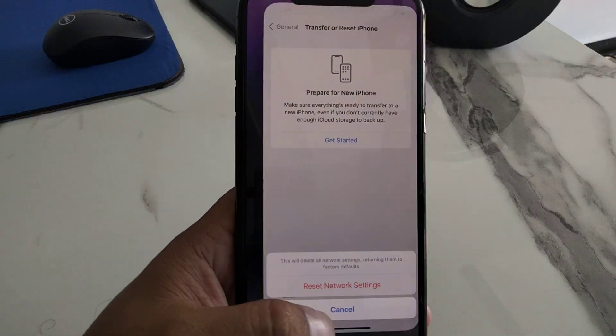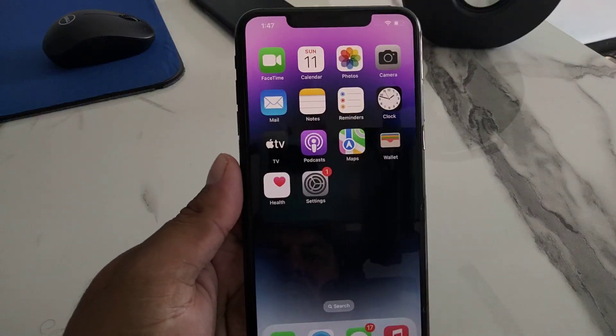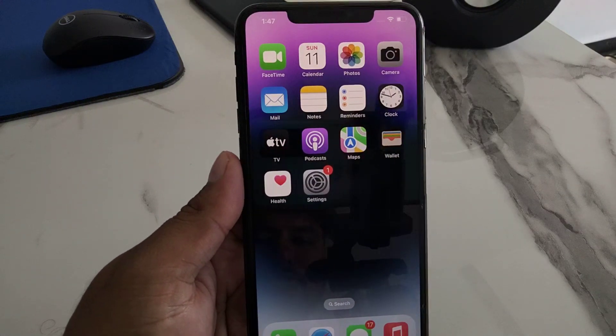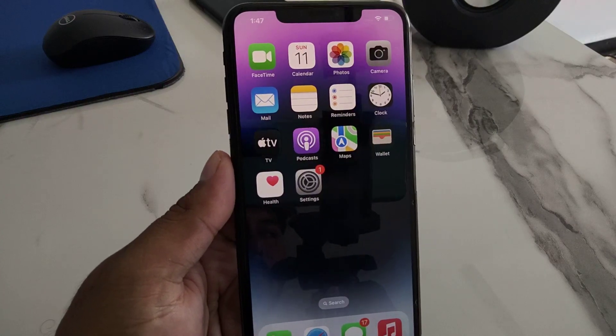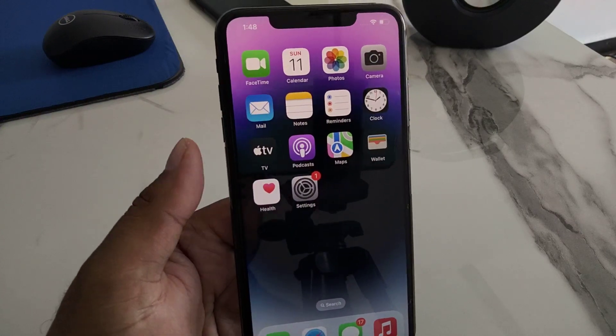Tap on Reset Network Settings to confirm this action and fix your problem. If all solutions are not working, apply the last solution.